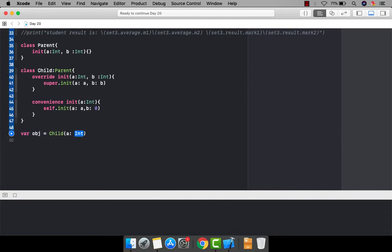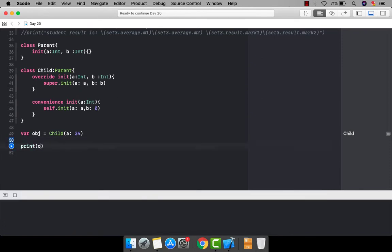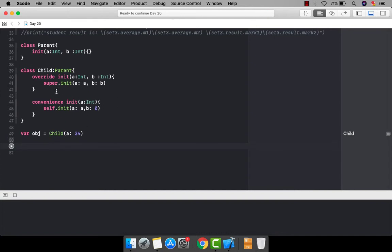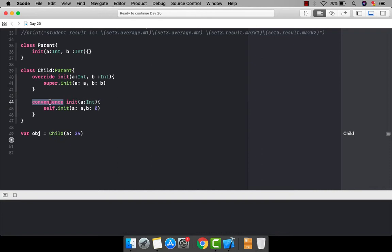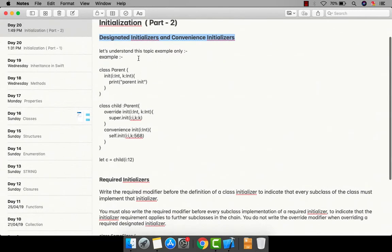Now I can call the Child class constructor and pass only a single value instead of two — and it runs successfully. So this is the convenience init, and the other init is known as the designated init. If an init calls another init that is available in the same class or structure, then that init is known as a convenience init.